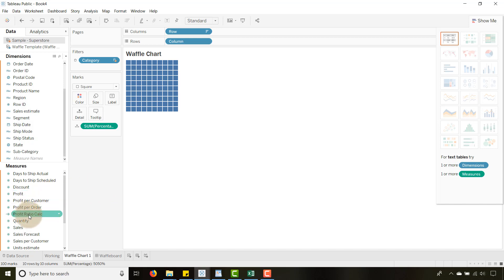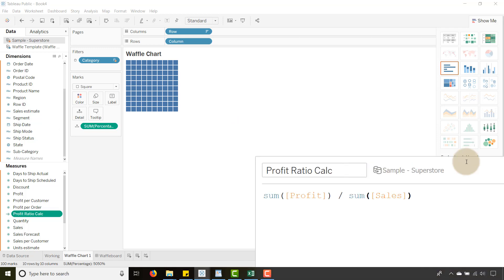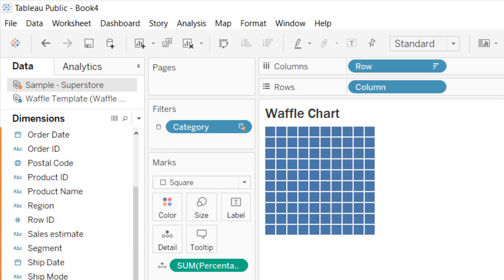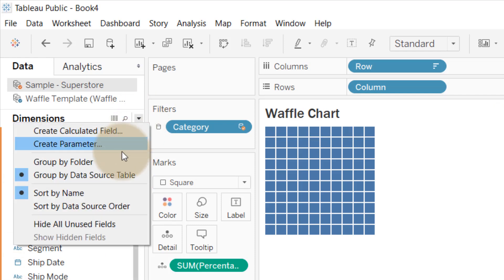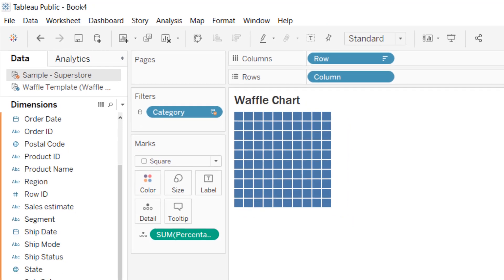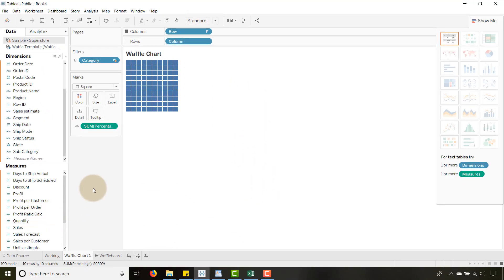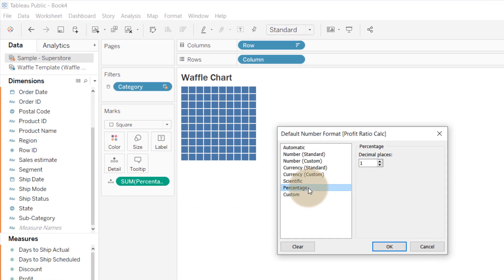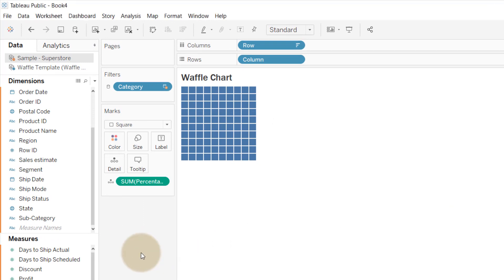One of the things I did — we want to show a ratio — so I have a Profit Ratio calculation. Let's take a look: it is simply the Sum of Profit divided by the Sum of Sales, and I call that Profit Ratio Calc. To create a calculated field, go up here, select Create Calculated Field, and type in that formula. Then go to Default Properties, Number Format, make sure that's set to Percentage with one decimal place.